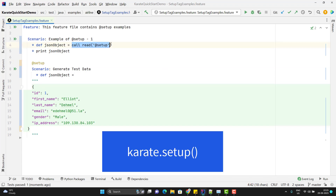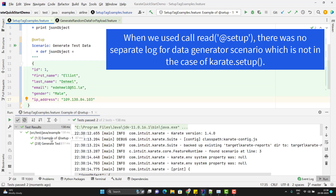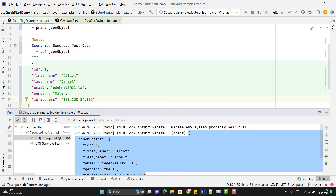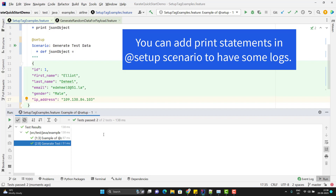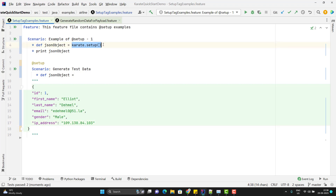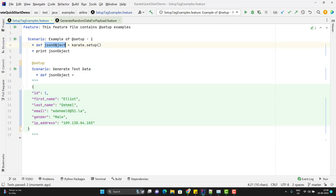It is advisable to call any scenario tagged with @setup using another method called karate.setup(). That means we can replace the call read statement using karate.setup(). By default, this will call the scenario tagged with @setup. Let me run this scenario. In the console, we can see it has executed two scenarios and is printing the JSON object for the first one. Since we are using karate.setup(), this scenario looked for the scenario tagged with @setup, called it first, executed it, and stored the result in the JSON object which we are printing.